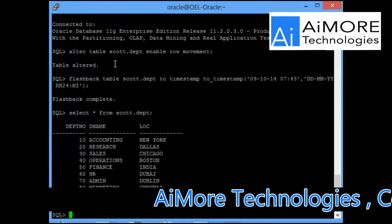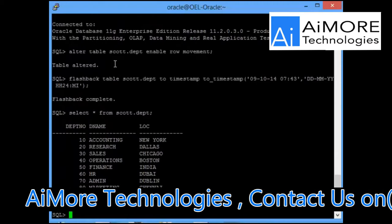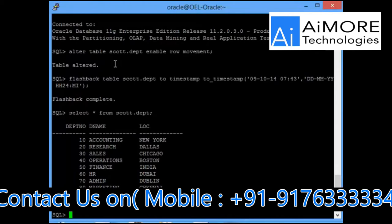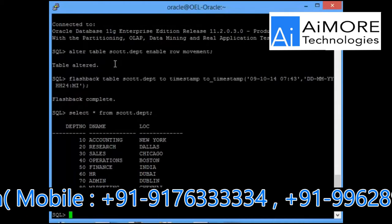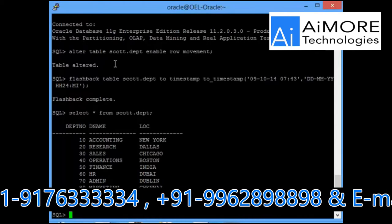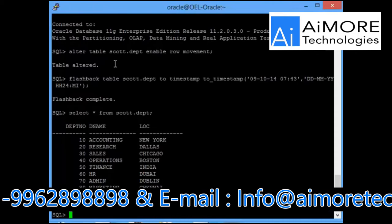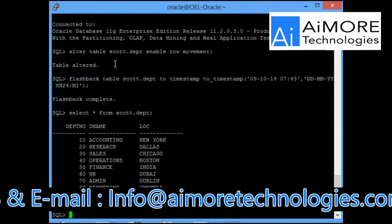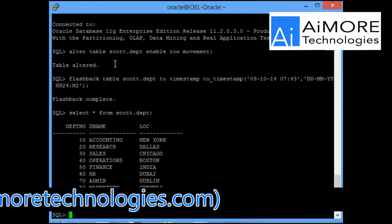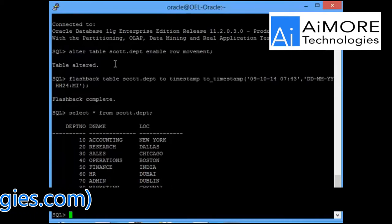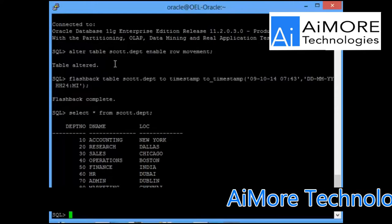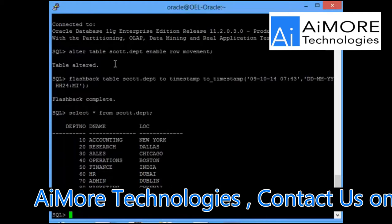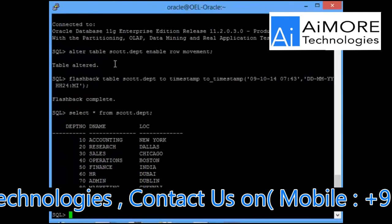This is a very small demonstration and then you can say to the application team, your table has been flashbacked as on 7 hours 43 minutes, please confirm. They will be logging in to this database, checking the tables. If they are happy with the data, they will come back and say yes, I am happy with the data, you can close the request. If they are not happy with this request, they will come back and say no, this is not the data I was looking for. Bring back my old data before I requested you.